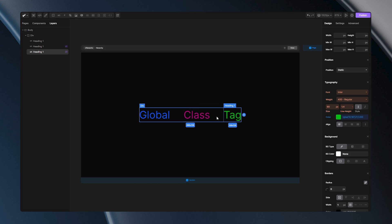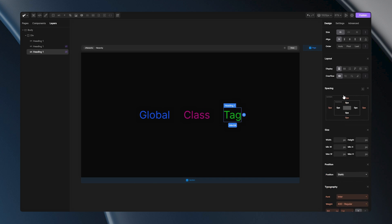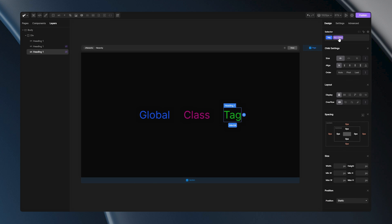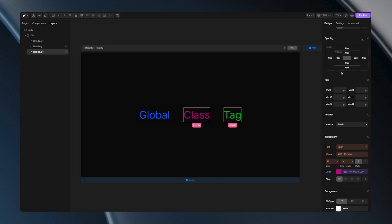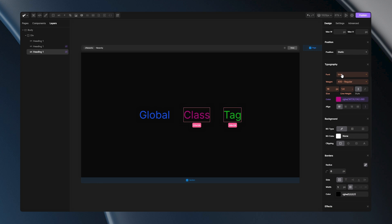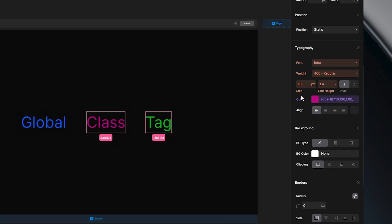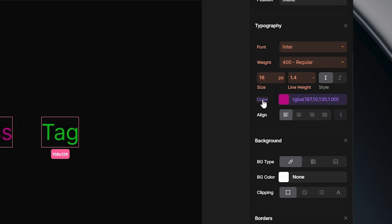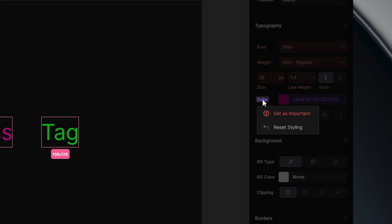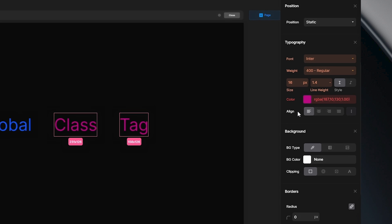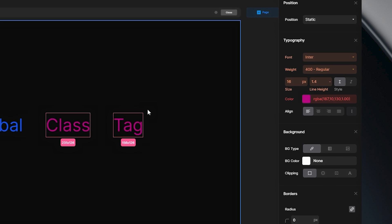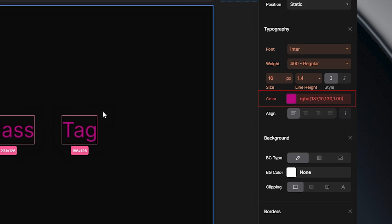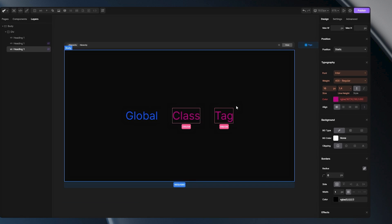But if you want the styles from the class to override the tag styles, select your class, navigate to the font color option, right click here and choose set as important. Now the class style will always be applied over everything else. All the styles that have important option will be marked with a red color.